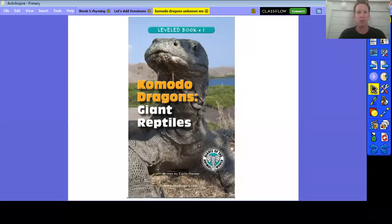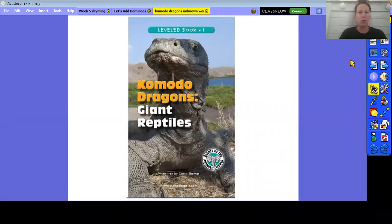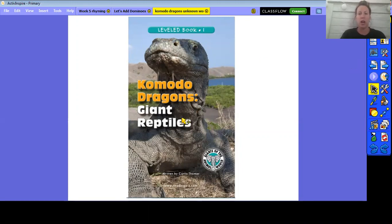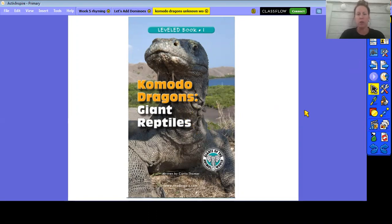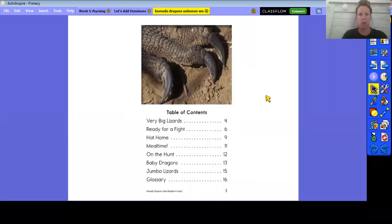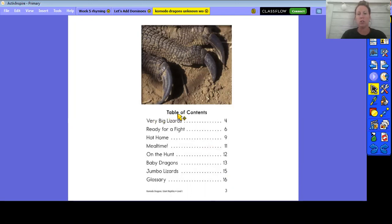Hi boys and girls, today we are going to look at a nonfiction text. It is called Komodo Dragons: Giant Reptiles. I just want to show you a few features of a nonfiction text and review some of those parts.